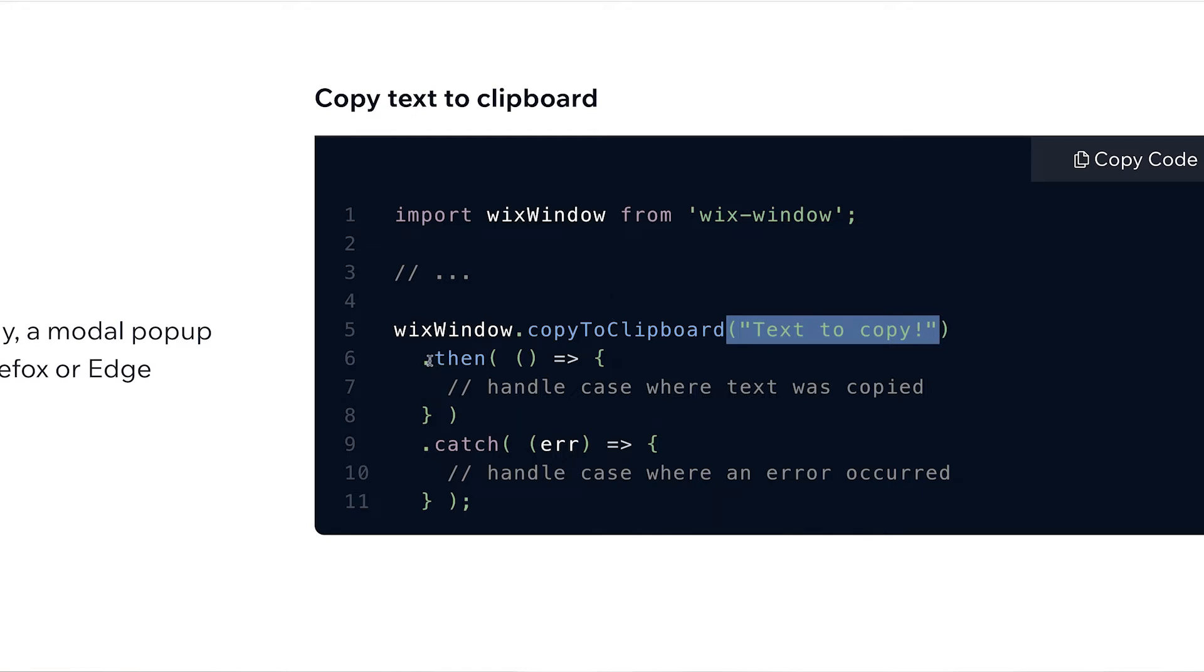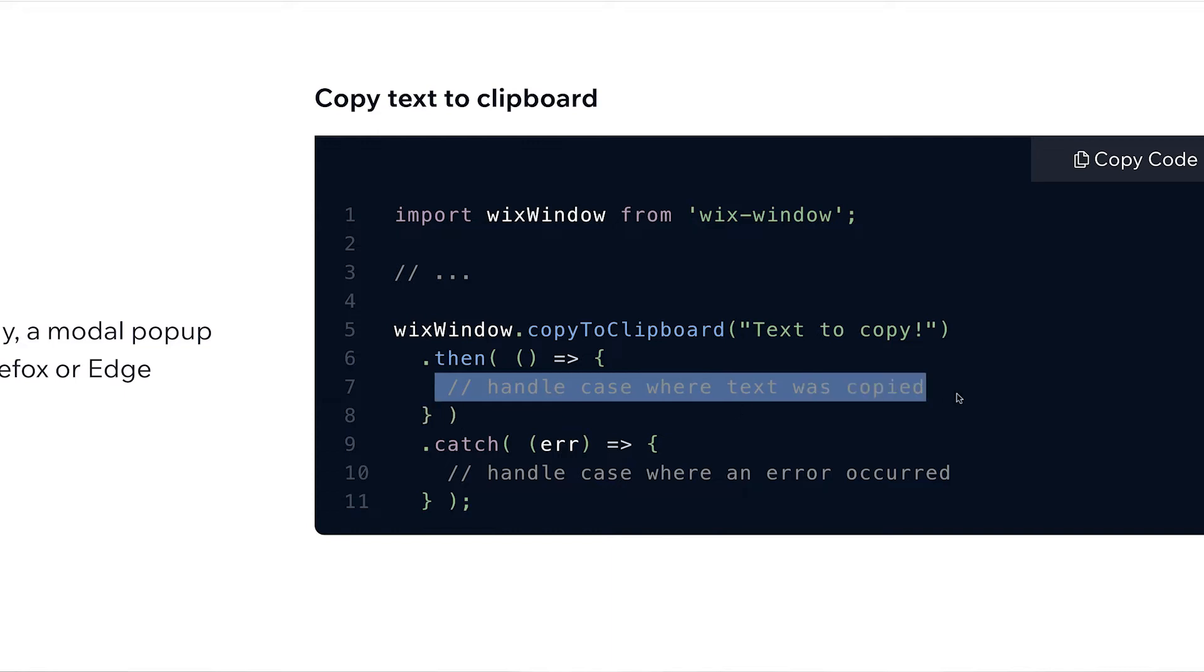Then we also use .then to return a promise after that this is copied. So when this is copied, we're going to have some other type of event happen. So you can do this when you want to change the text of a button or have something else happen as this is clicked. We also do have this error handling here so that if an error does occur, we can display some type of message or even have some other type of alternative scenario if an error does happen.